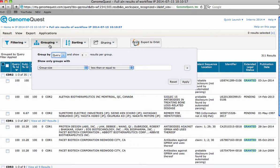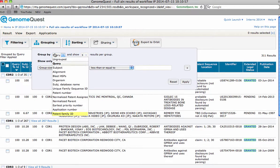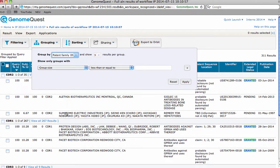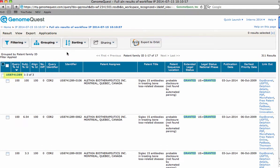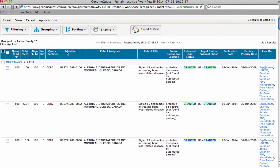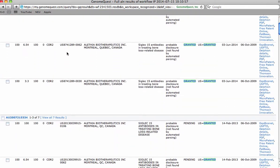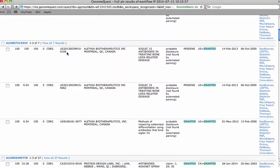When we group by patent family, a clear list should be compiled of which sequences fall under which patent families. Here we can see the specific patent families and the CDRs that fall under them.